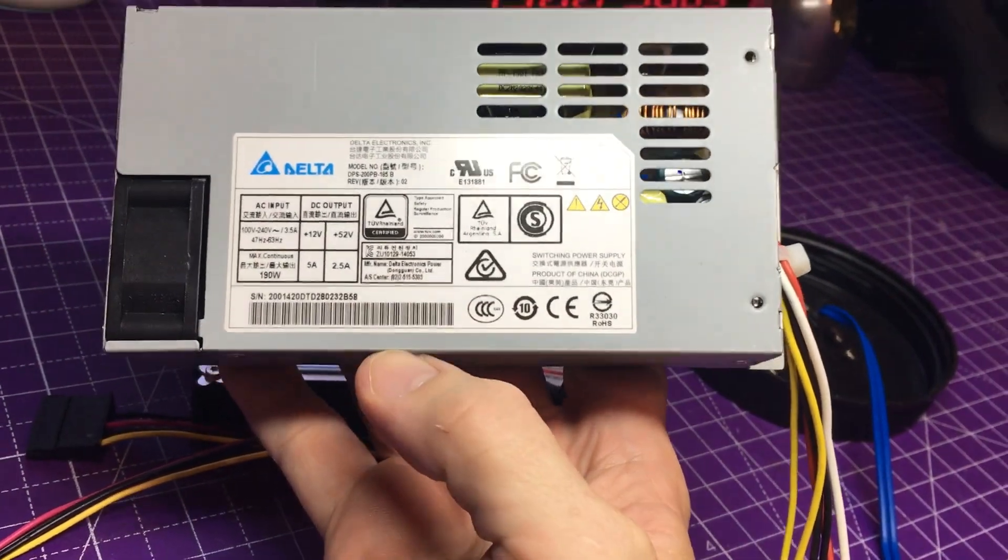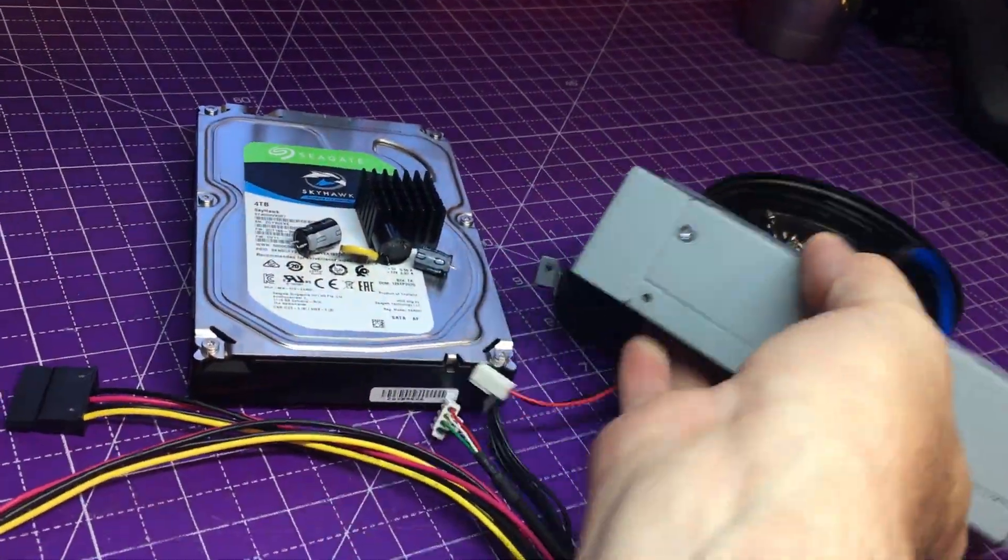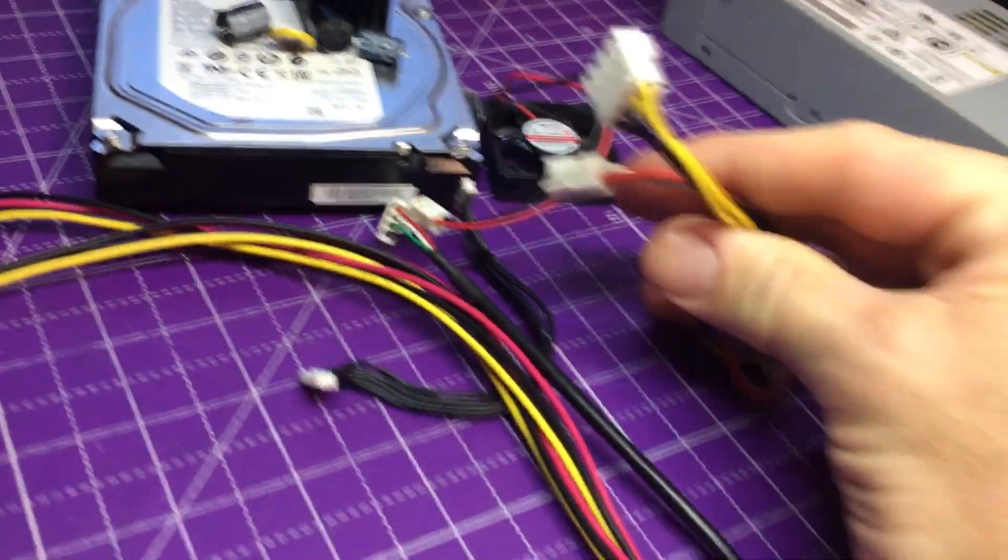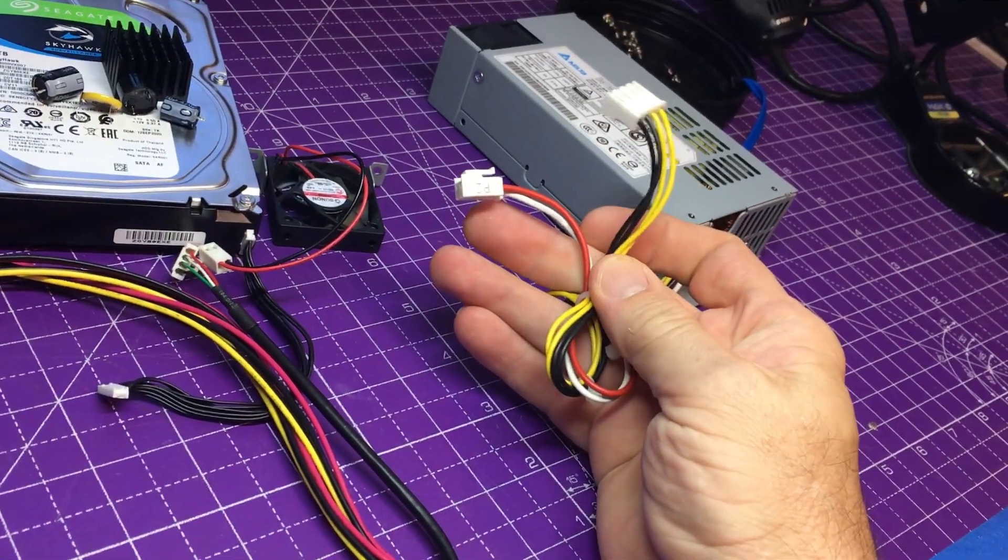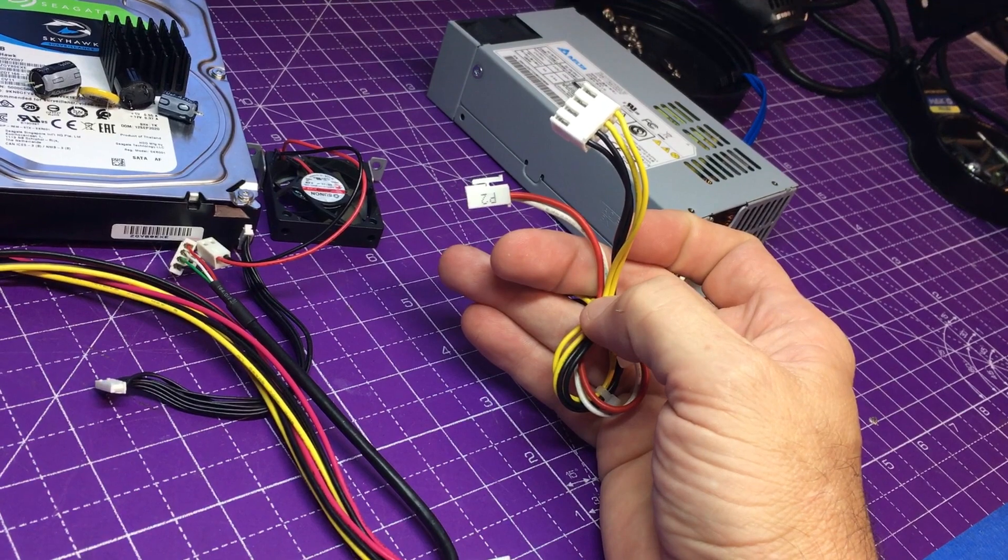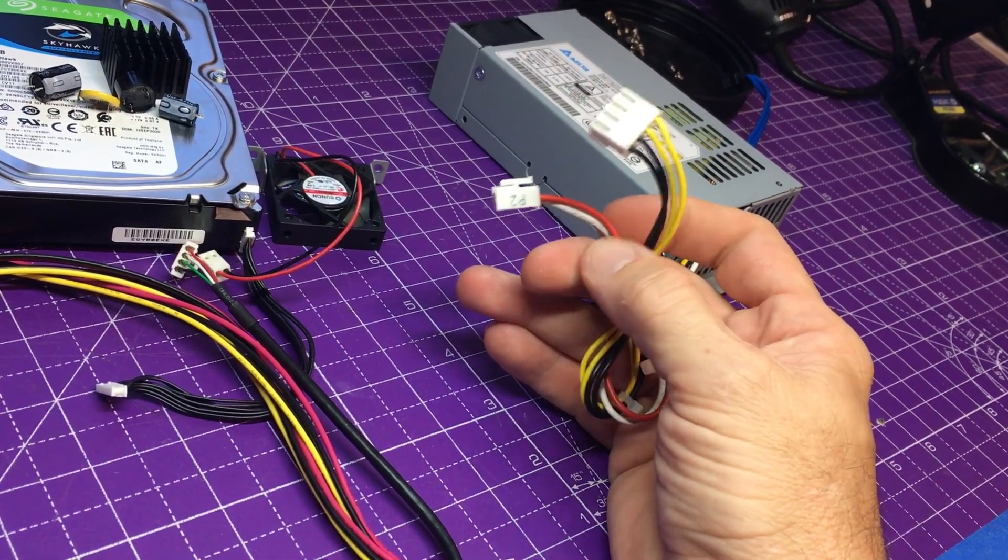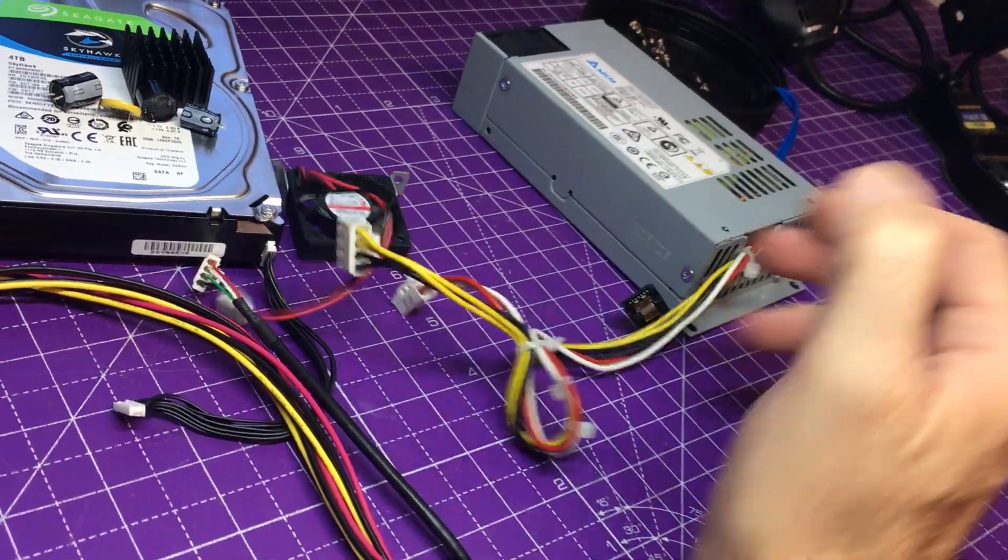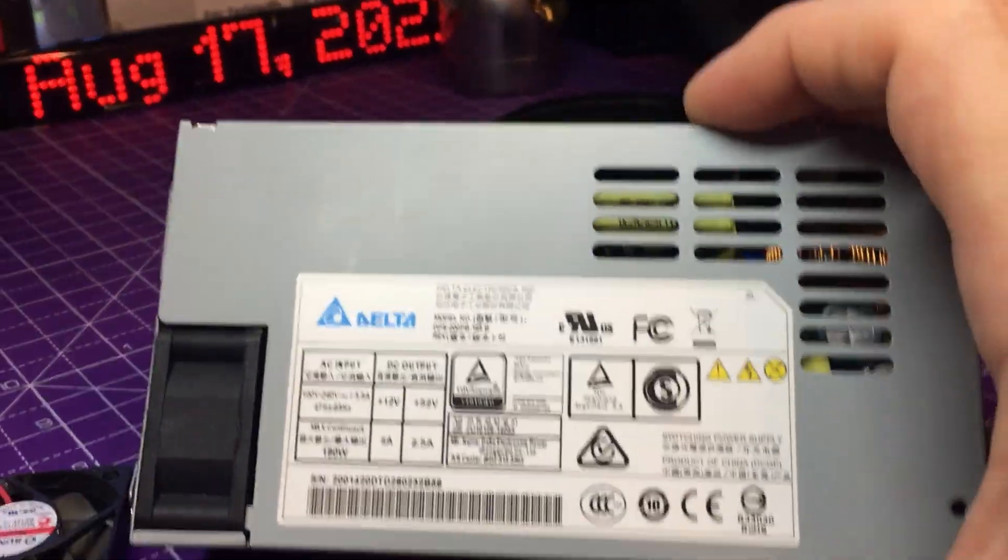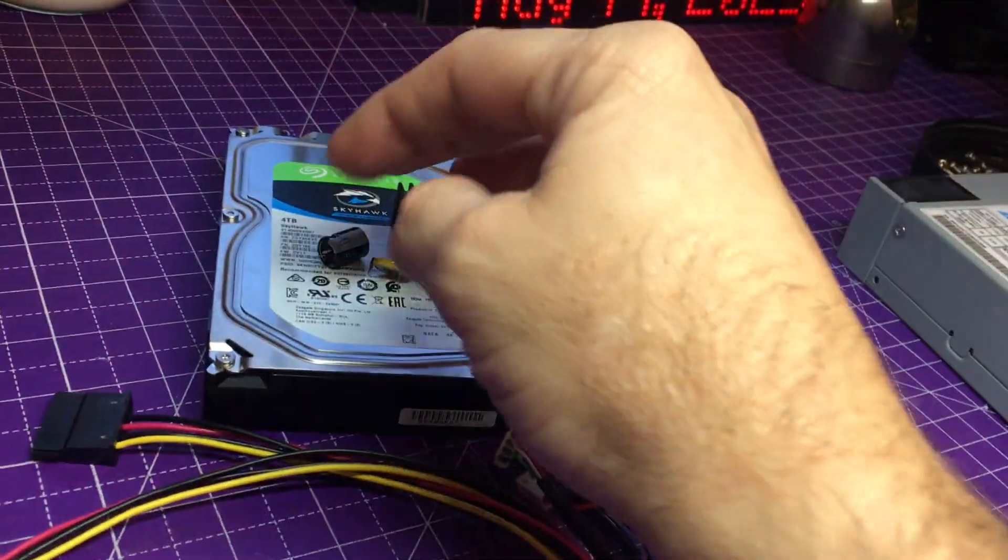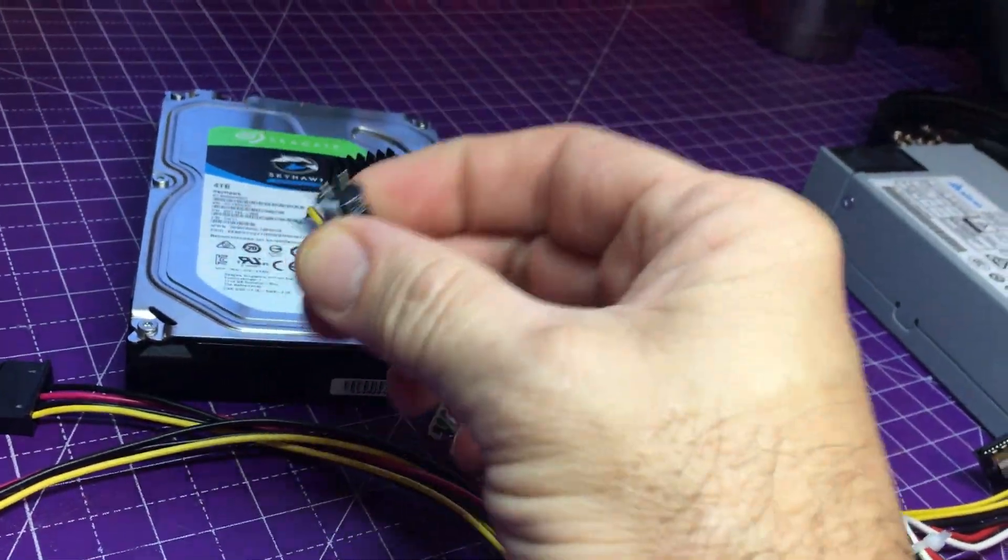That will power up some equipment. Of course it does have these proprietary plugs on it, but you can definitely change that out. Usually yellow is the five volts and ground, and red usually is the upper, but of course it's all right here. Some simple stuff, but yeah, four terabyte drive, a couple of capacitors. I mean there's really not much on here.